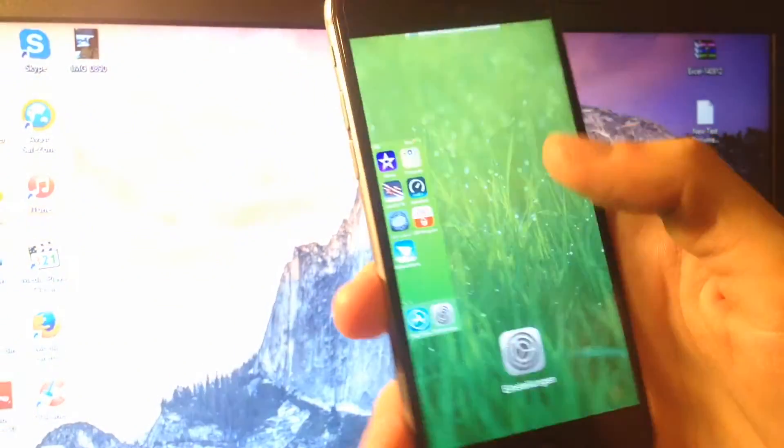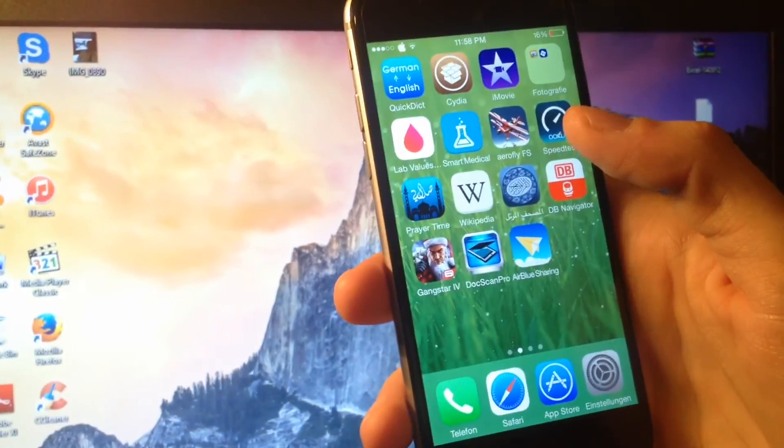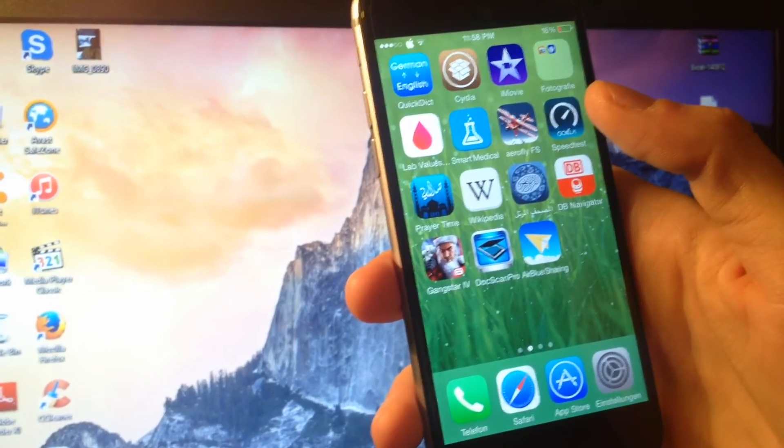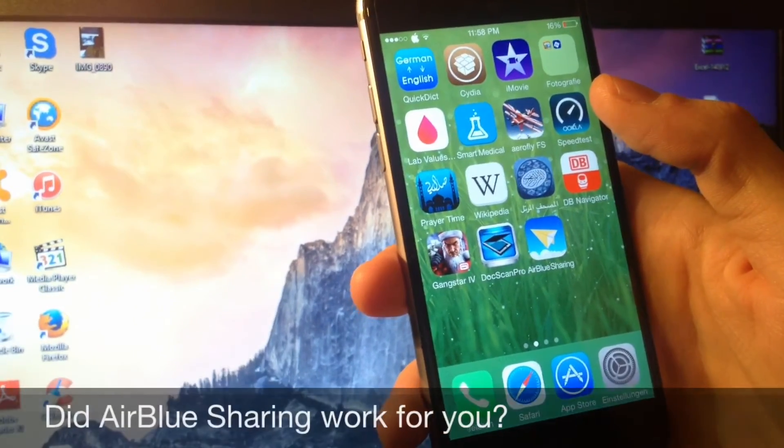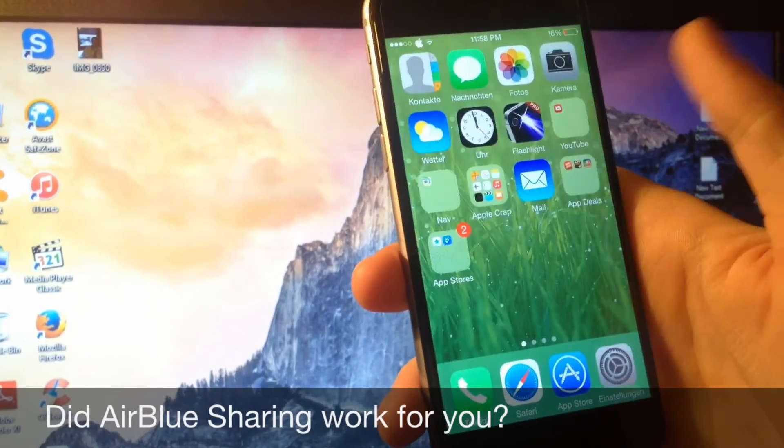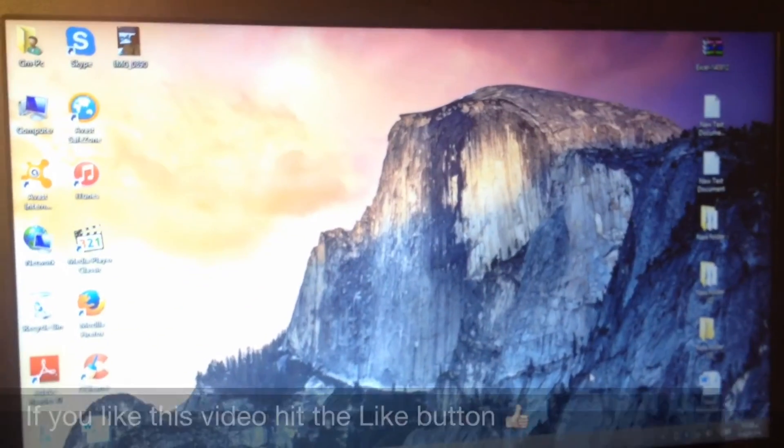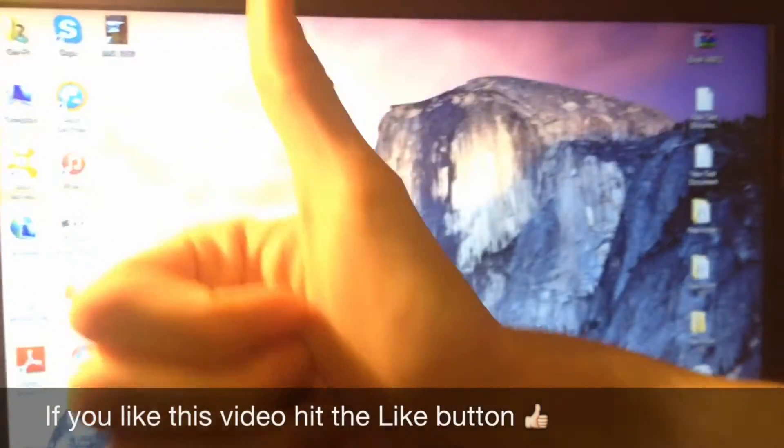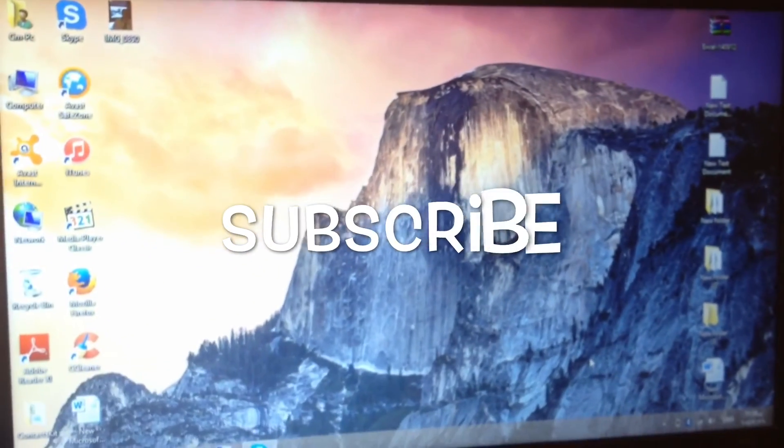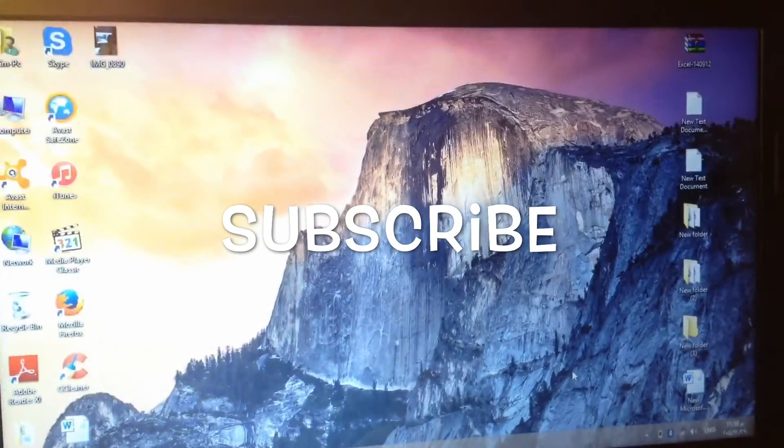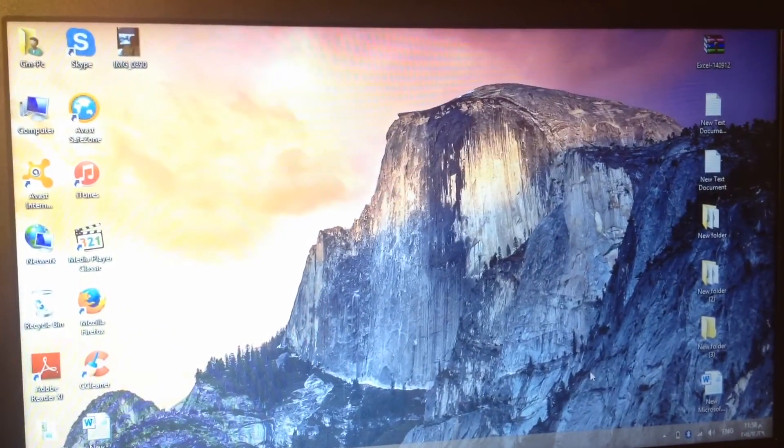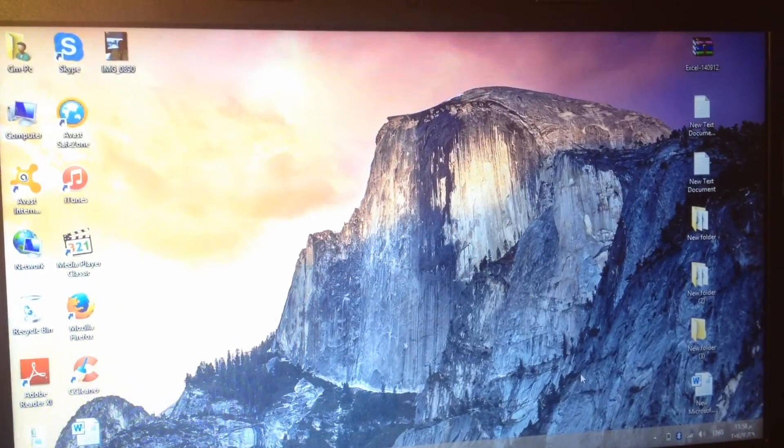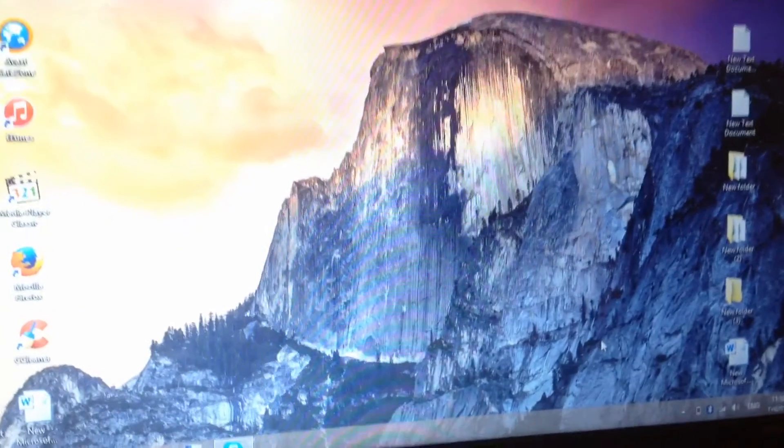That's it you guys and that's one awesome feature of the jailbreak. Just let me know in the comment section if air blue sharing worked for you guys. If you like this video hit the like button, if you want to see more of my videos hit the subscribe button below this video. Thanks for watching and I'm gonna catch you guys in the next one, peace out.